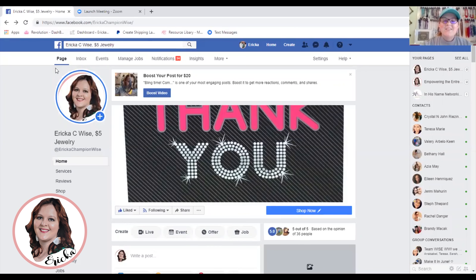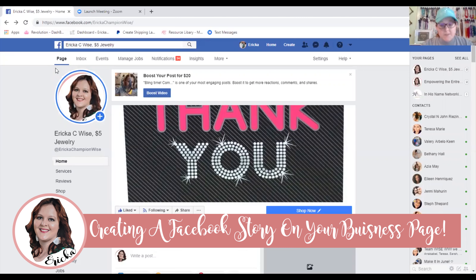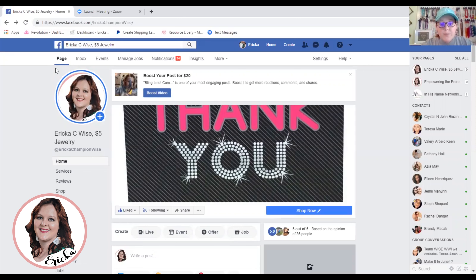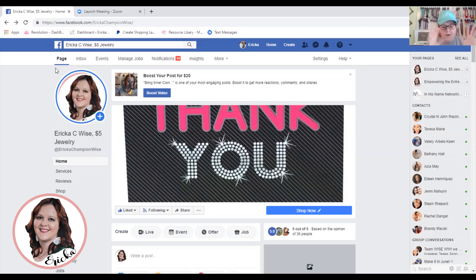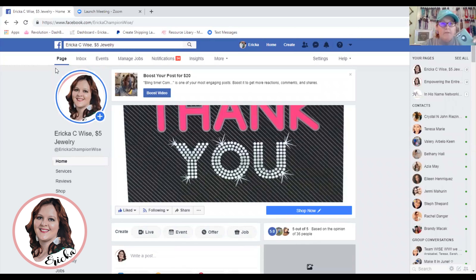Hello, hi everyone! I'm Erica Champion Wise, Elite Independent Consultant with Paparazzi Accessories. Today I want to show you how to create a Facebook story on your business page — this is not your personal page, this is your business page — using your desktop. I know a lot of us work from a computer, desktop, laptop, whatever. I've even been able to do this on my iPad, not always from our mobile device, so I have loved being able to upload and create my stories from my computer.